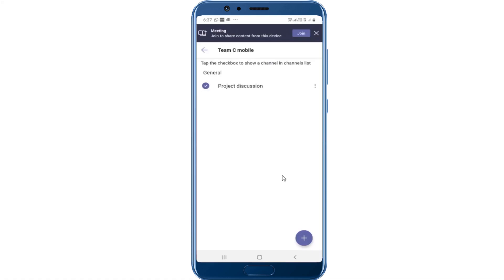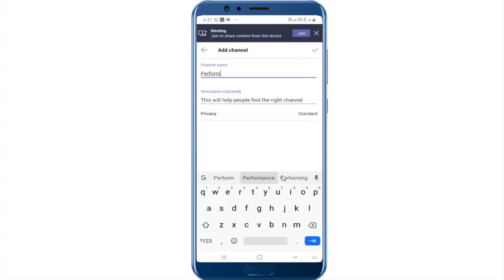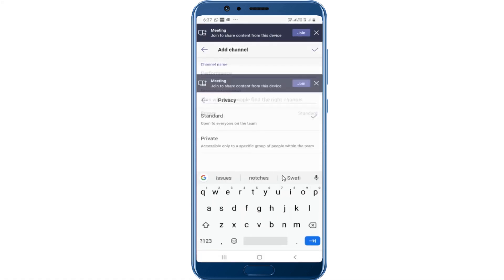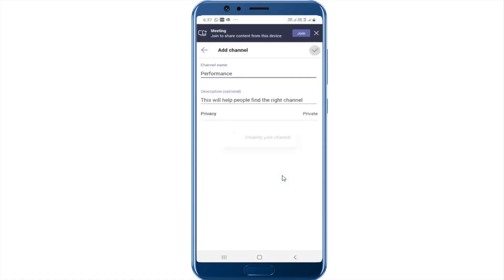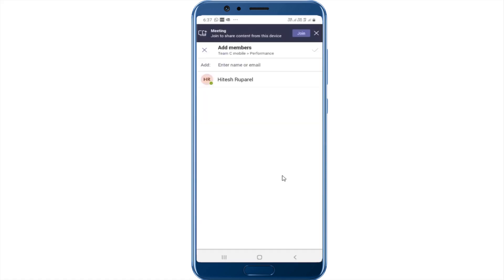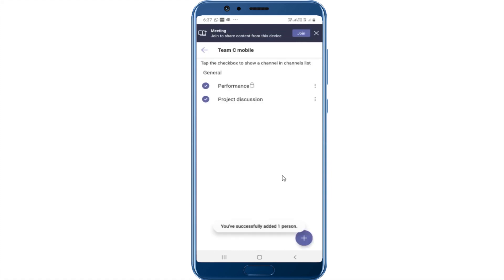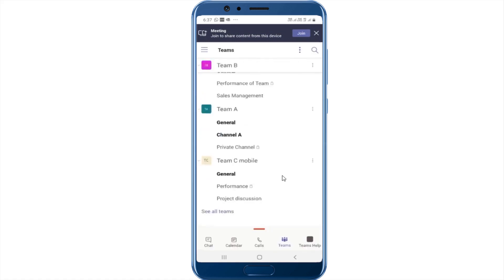There we have it. I can also create another channel, and this time I'll call it 'Performance' and I'm going to create this as a private channel. Notice that when you create a private channel, it will prompt us to add the members we want as part of this channel. It shows me all the members of the team — I can select Hitesh and say create. So there you have it — you now have two channels as part of this team. The private channel is signified by a lock sign as you can see.